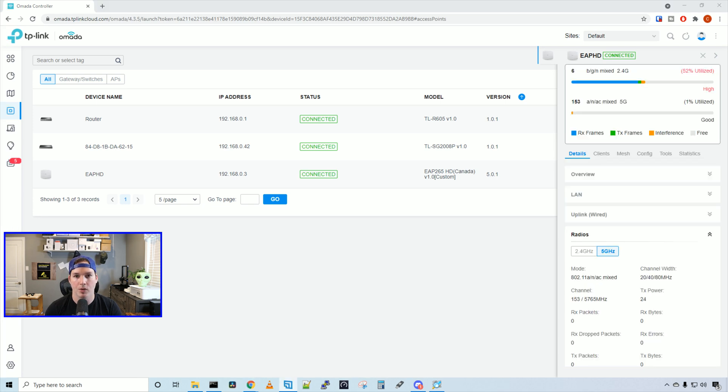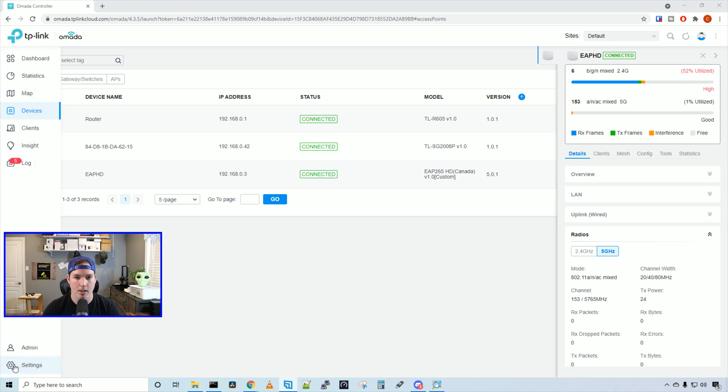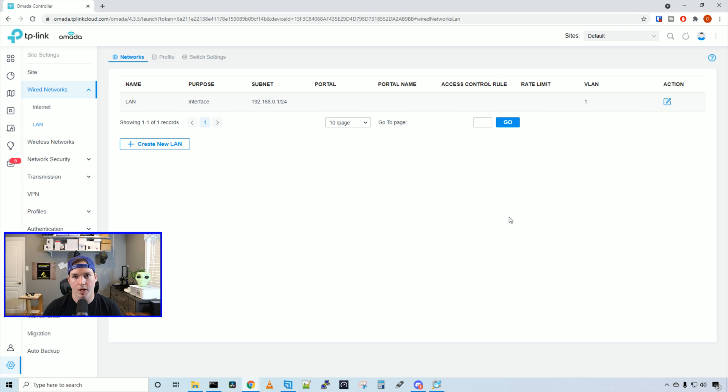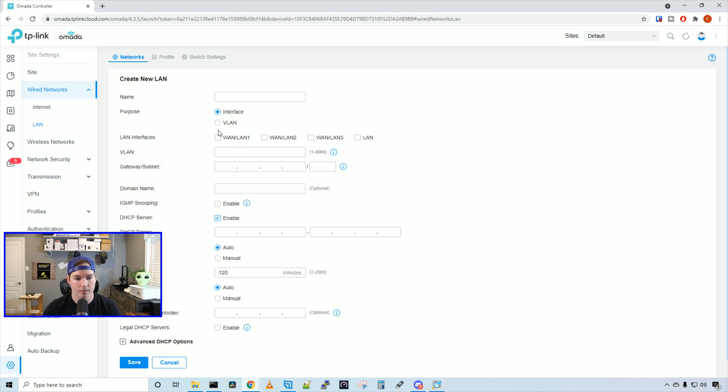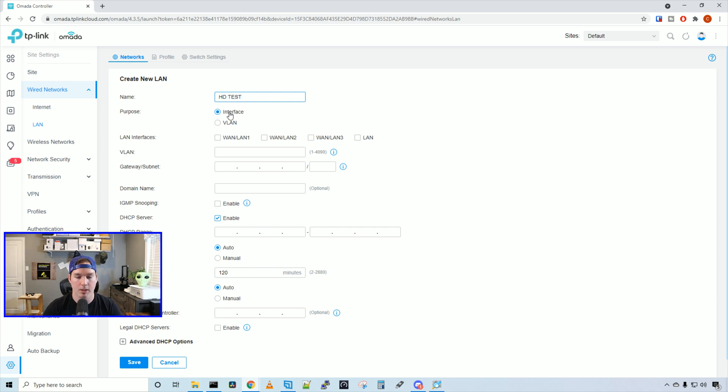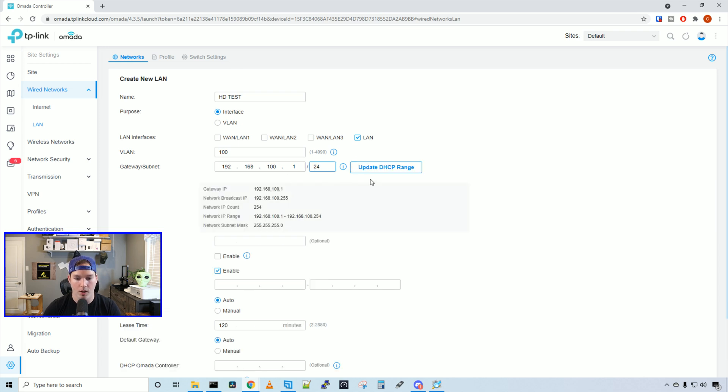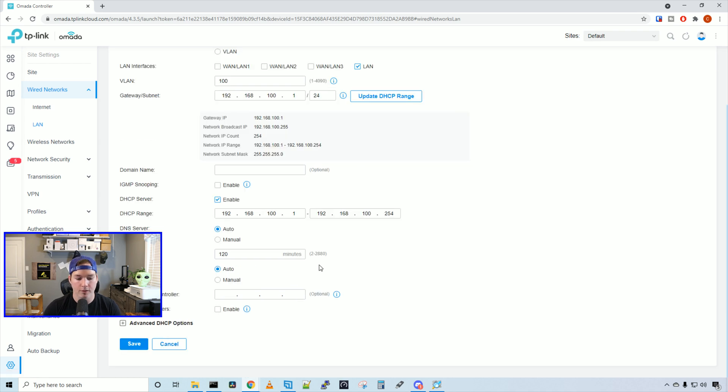Now let's go ahead and create a network and a wireless network. So what we need to do is go down to the settings wheel, click on wired and then click on LAN. And here we're going to create a new network. So we'll create new LAN and I'll call this HD test and it's going to be an interface and we're going to select our LAN interface. So this is the LAN interface from the router going to my switch acting as a trunk. We're going to give it a VLAN of 100 and then I'll give it a gateway subnet of 192.168.100.1 slash 24 and then we'll update the DHCP range. We're going to leave everything else at default and then press save.